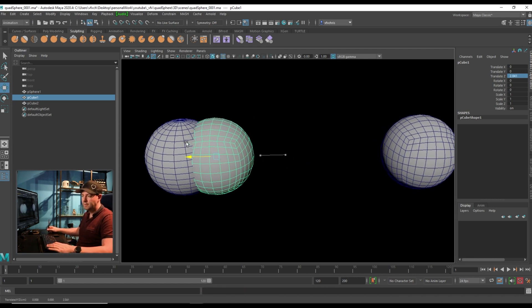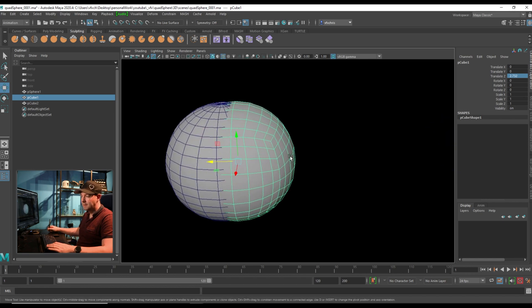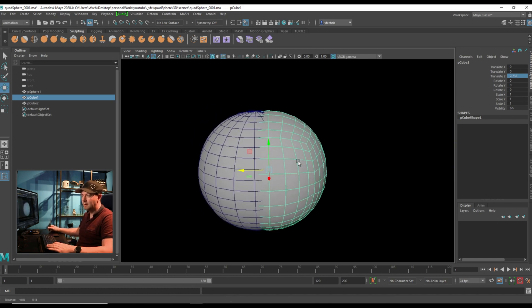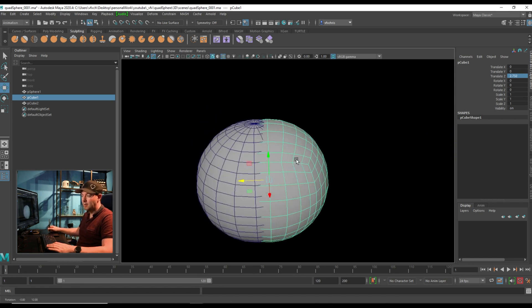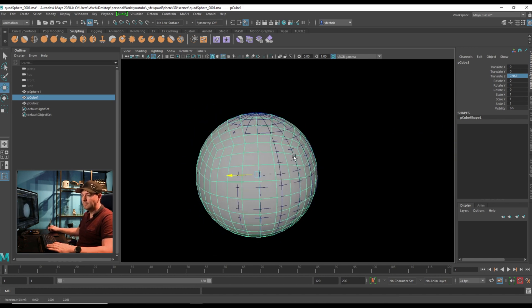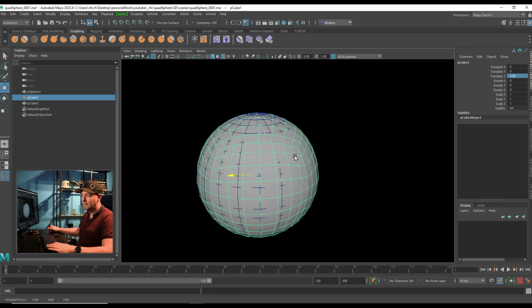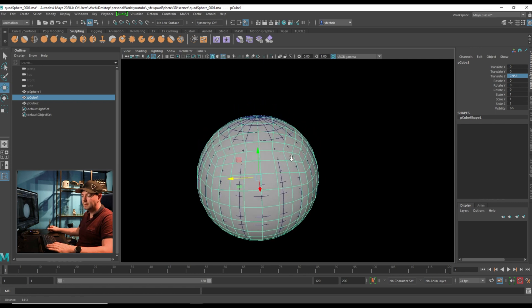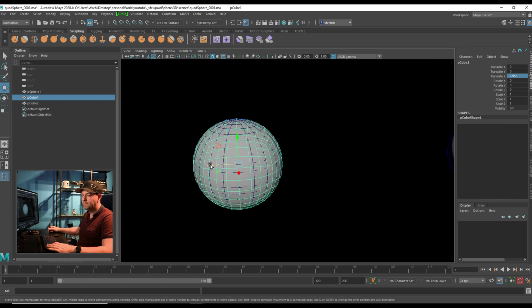So just to prove that that is in fact a sphere, I have your regular sphere on the left here. And you can see that is in fact a sphere.